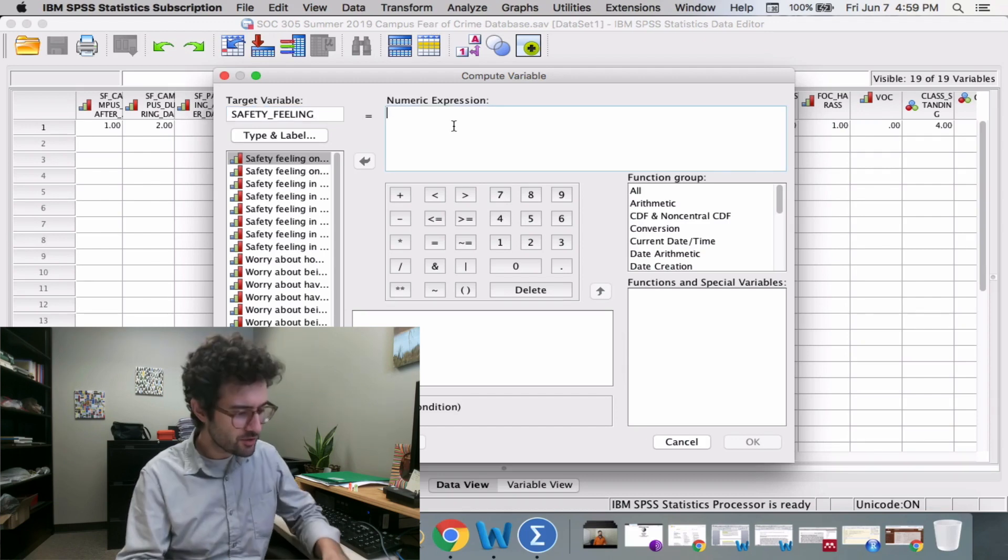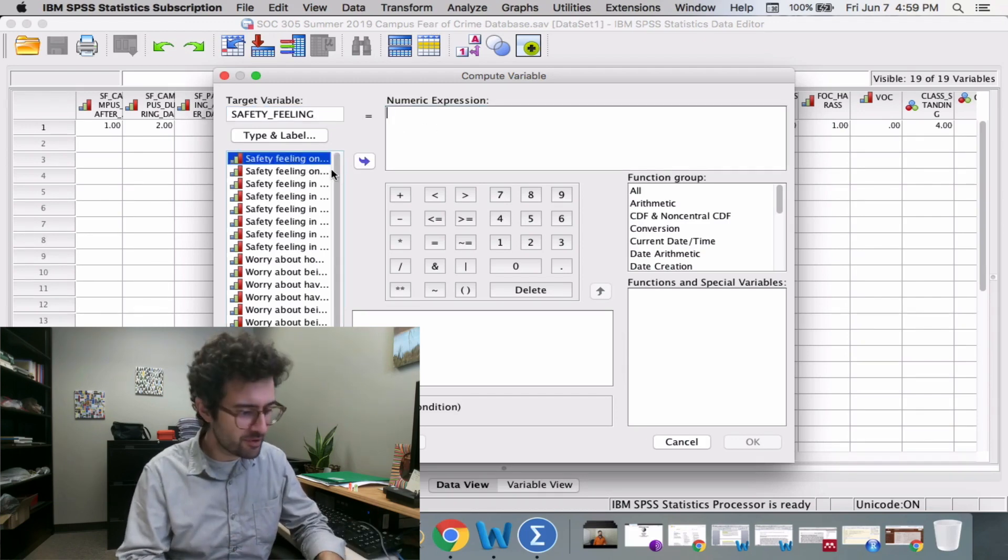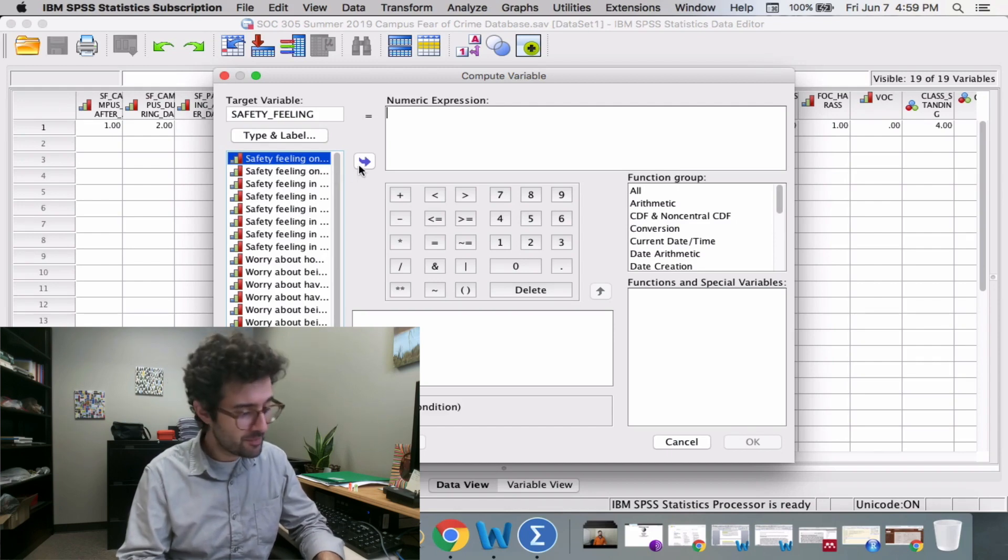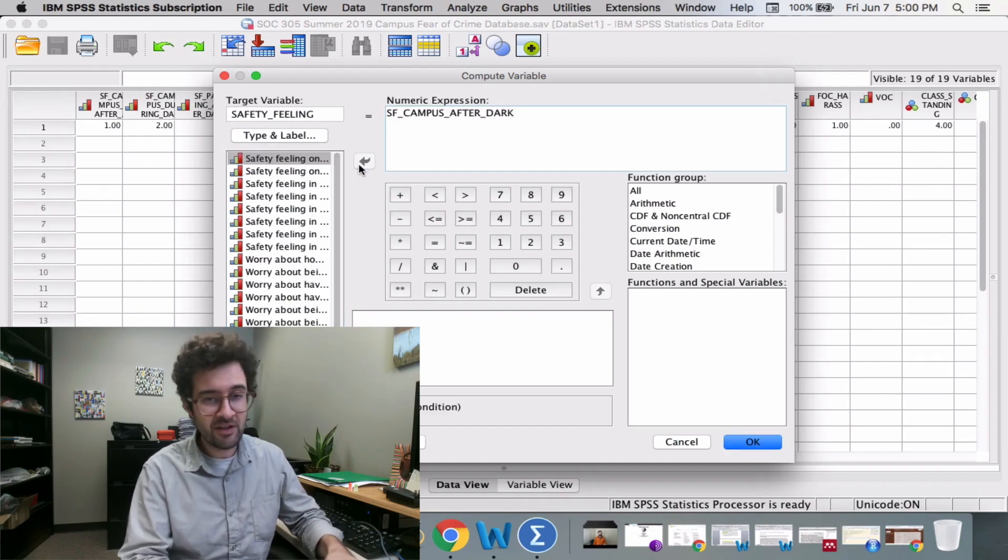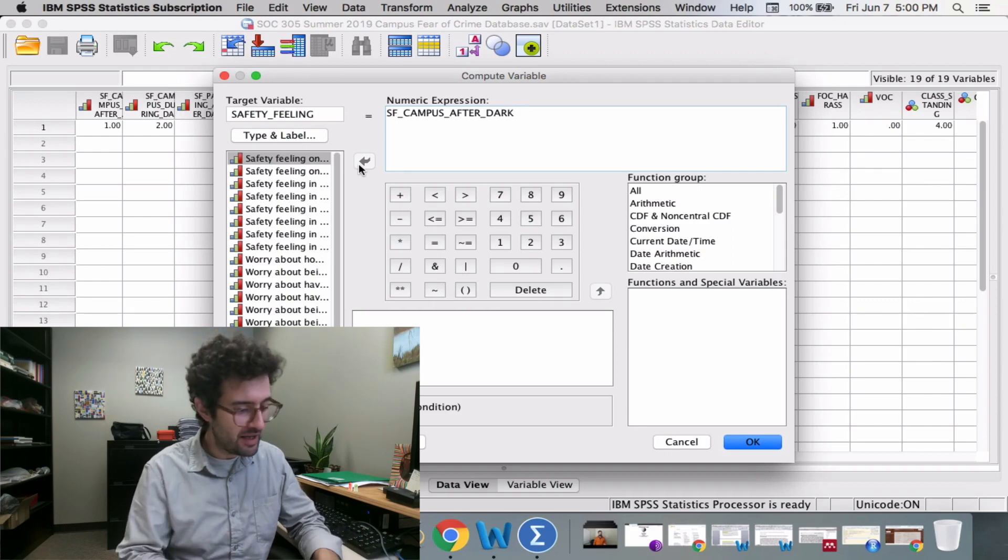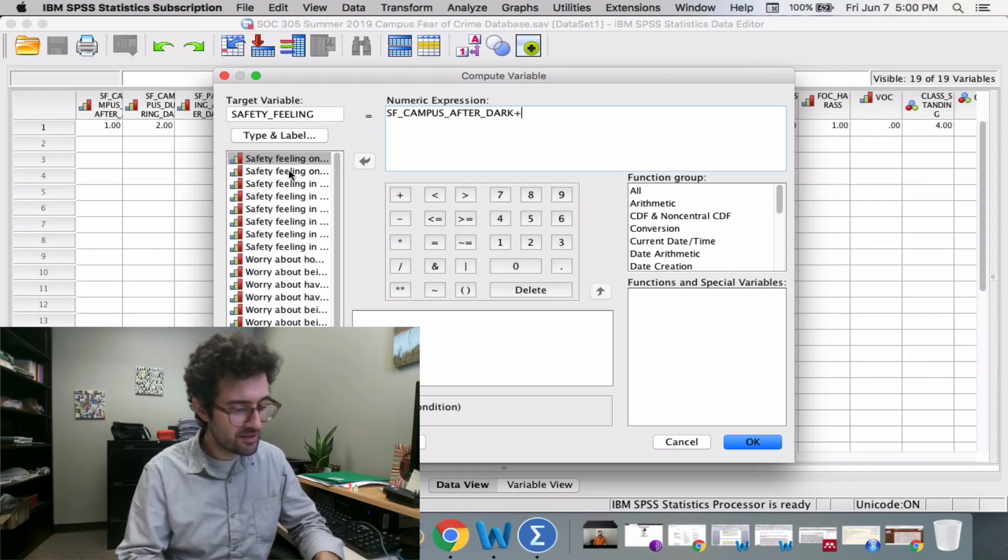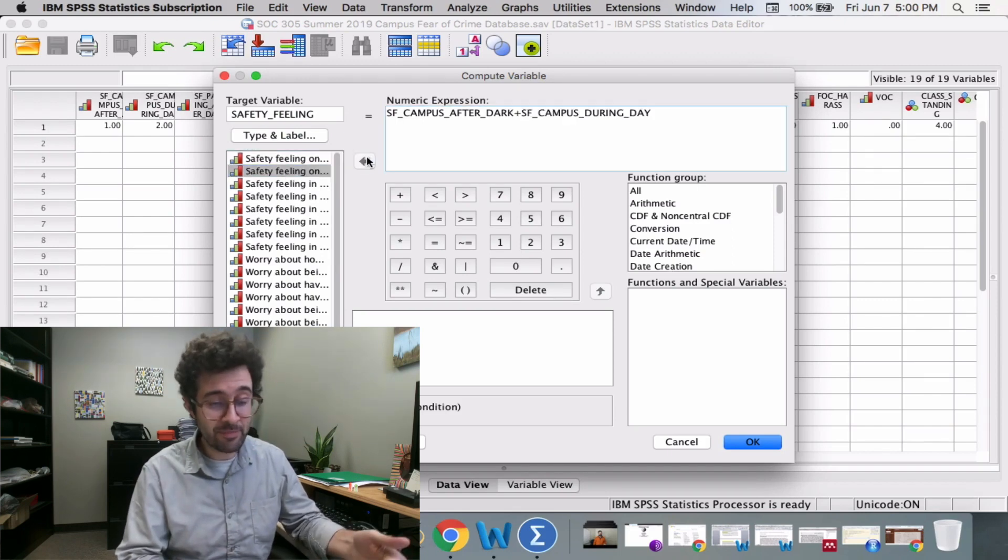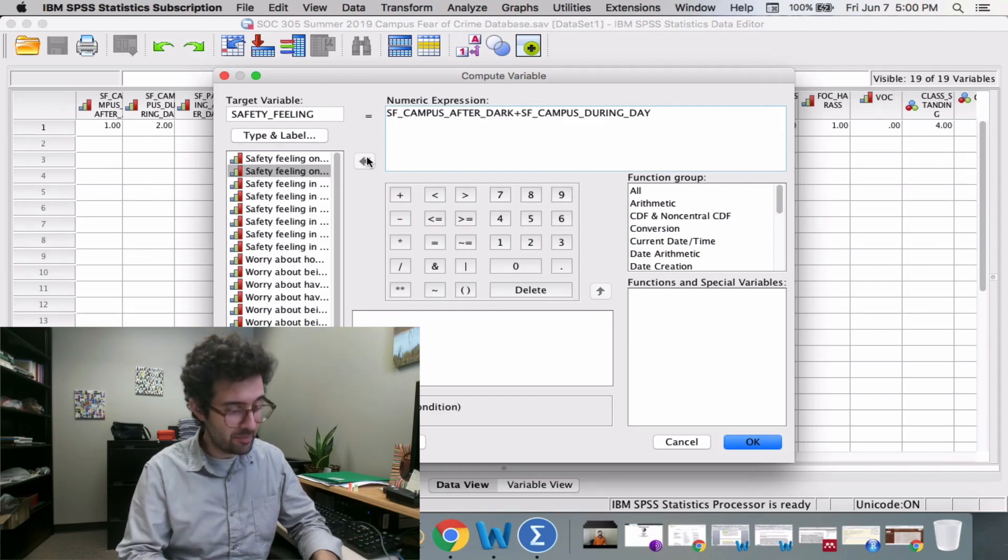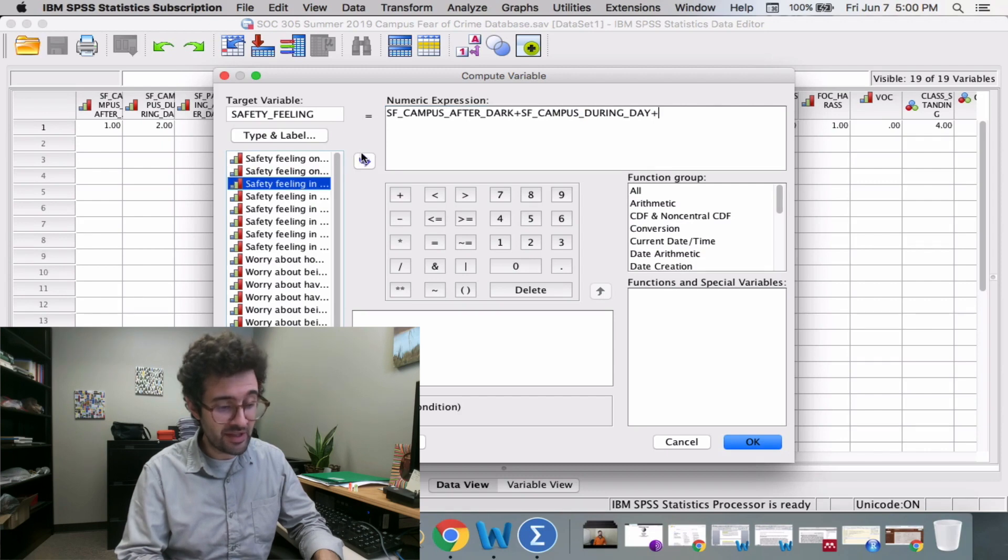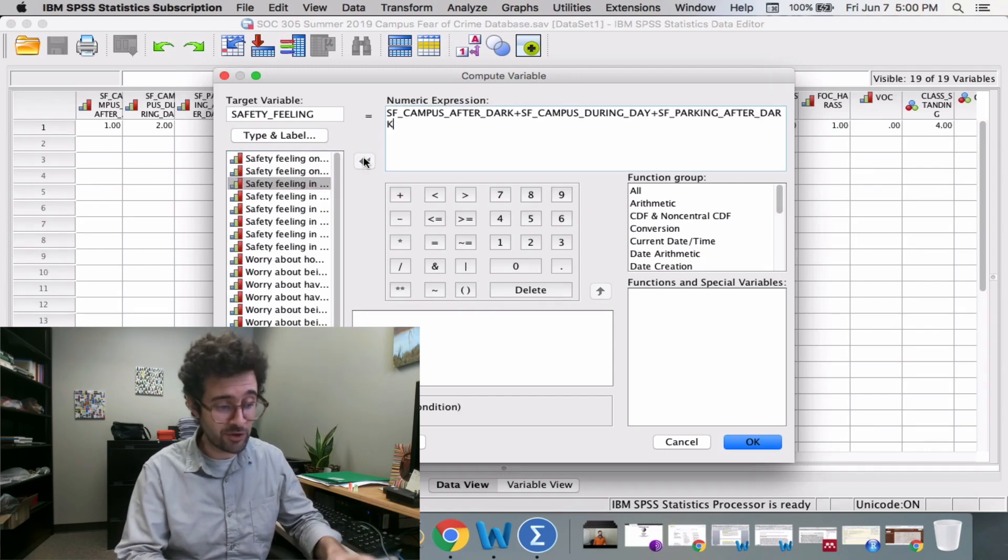We can take all of these safety feeling variables and add them together. I take safety feeling on campus after dark and add to that safety feeling on campus during the day, then add a plus sign and enter safety feeling in parking areas after dark.